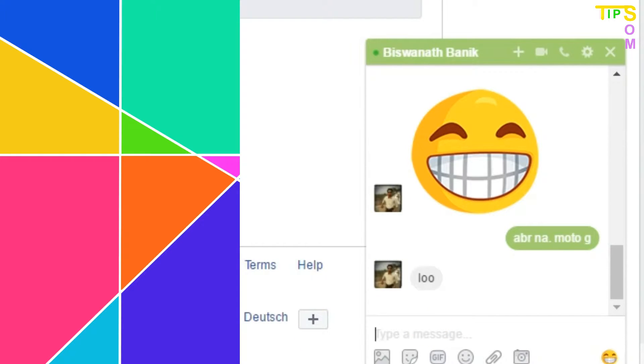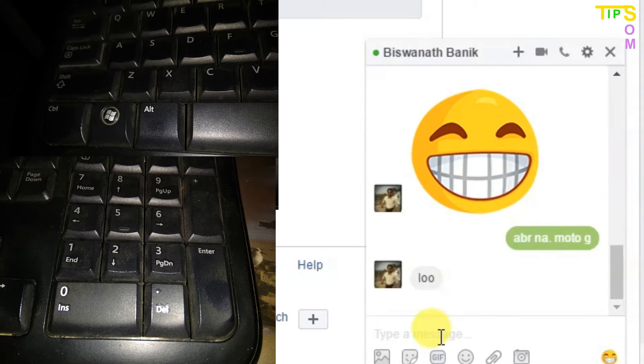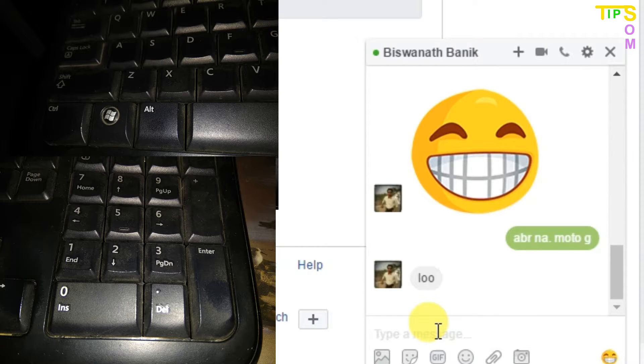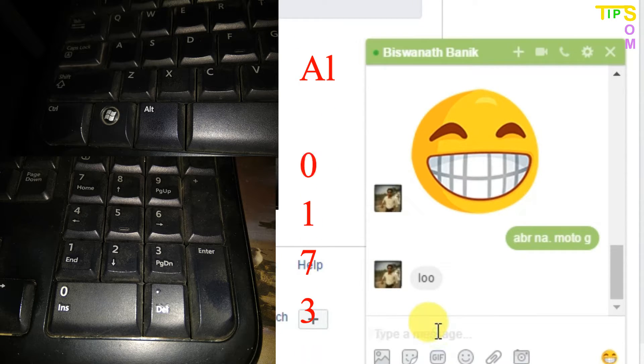We have to press the Alt button on the keyboard and then press 0.